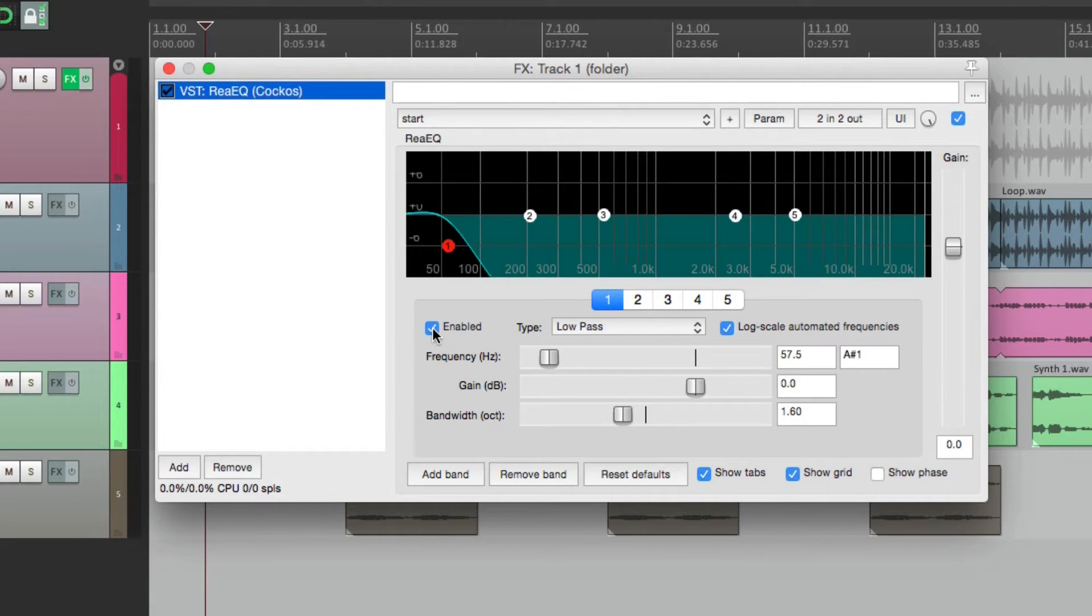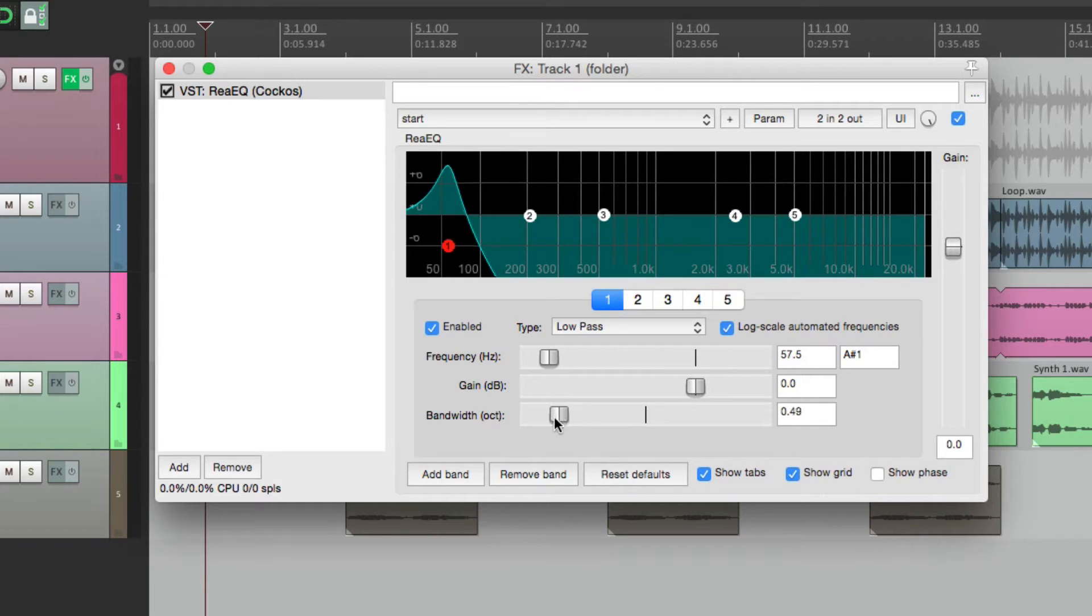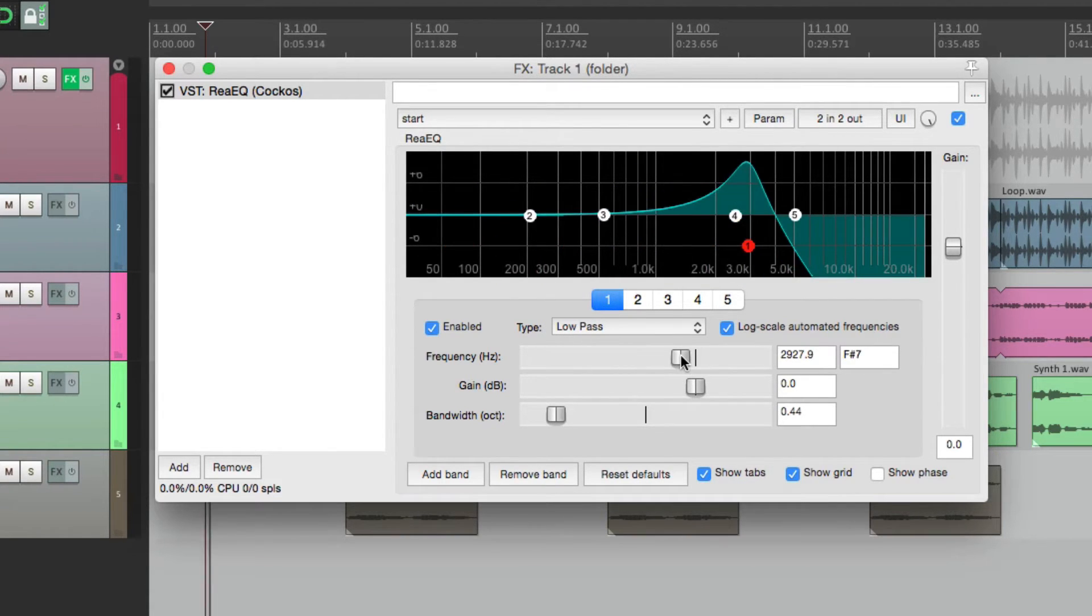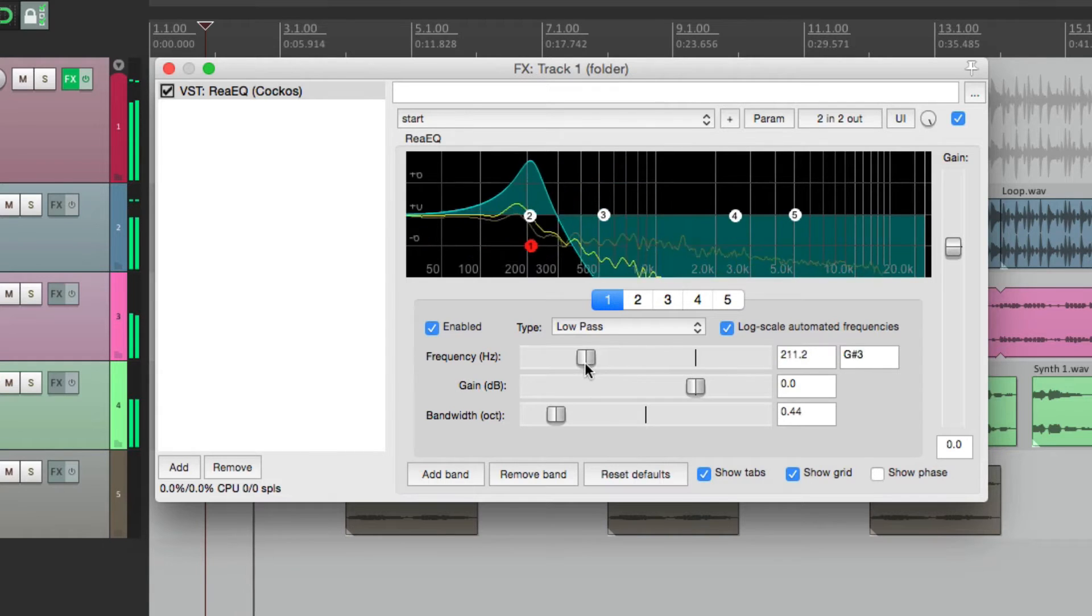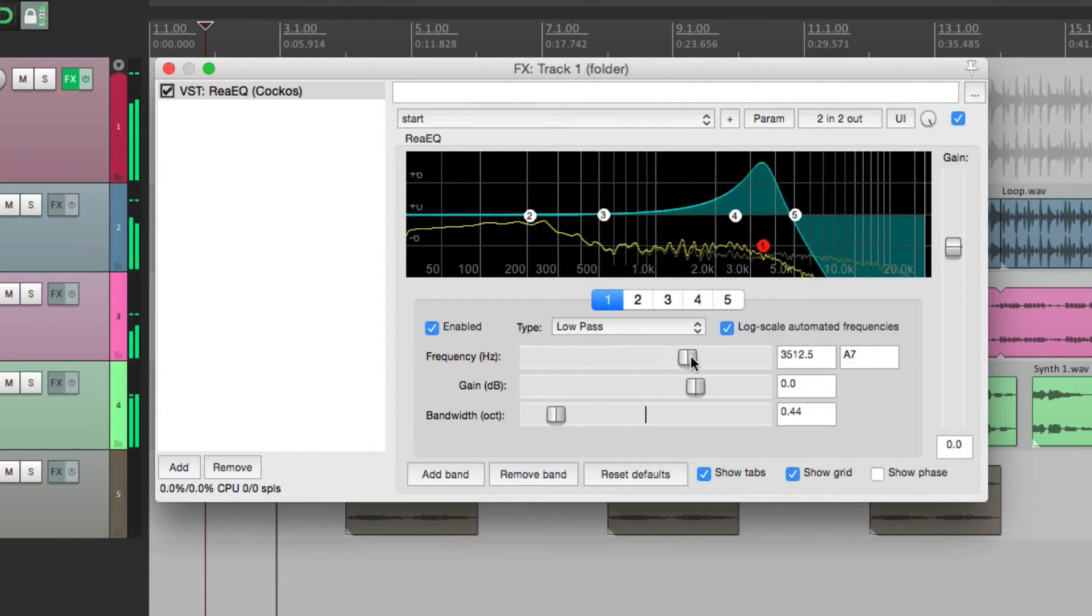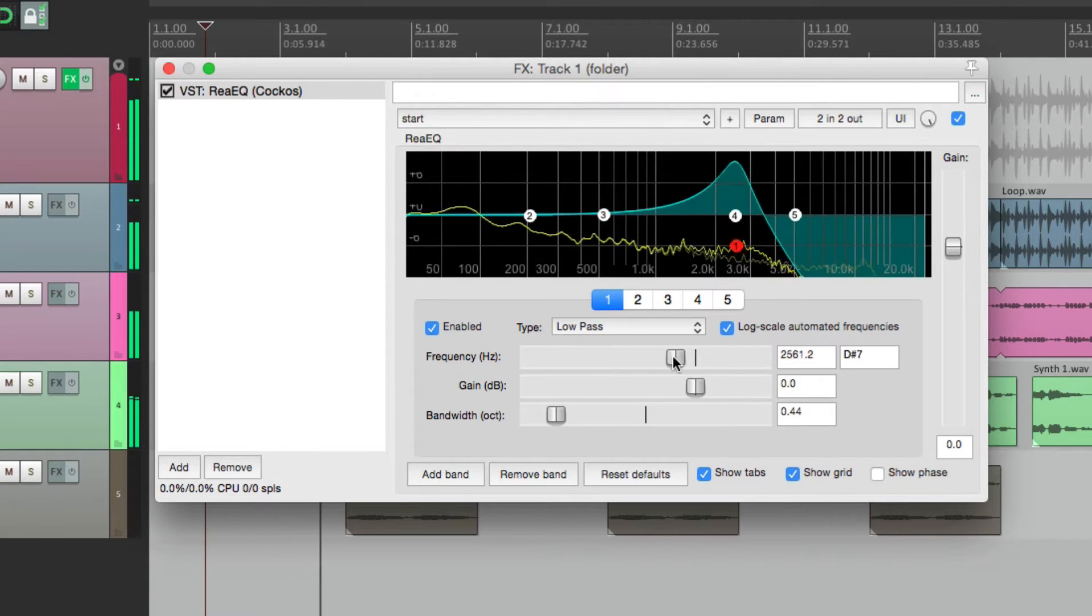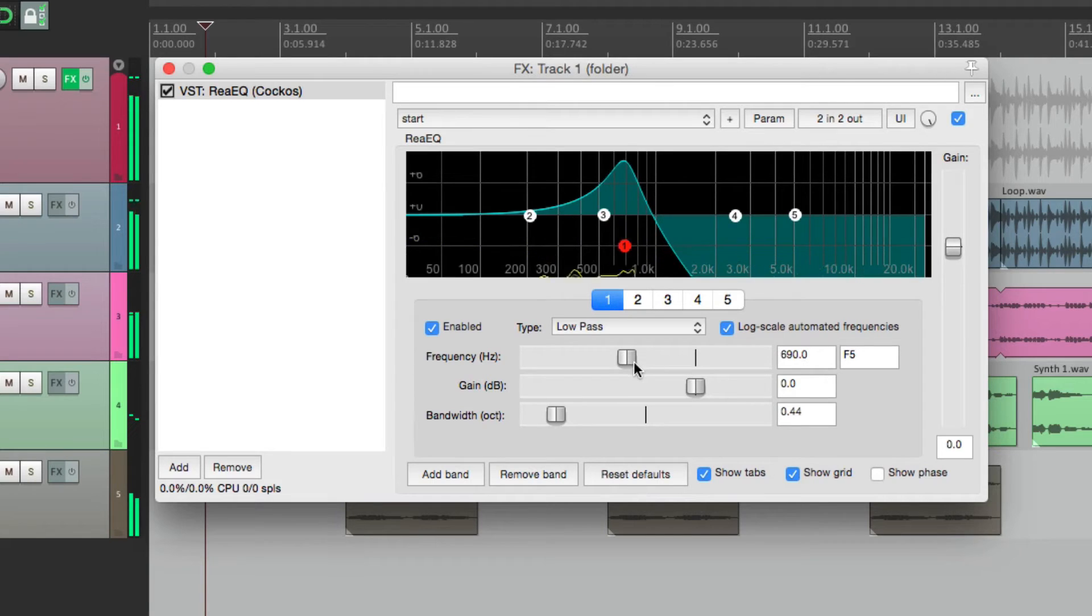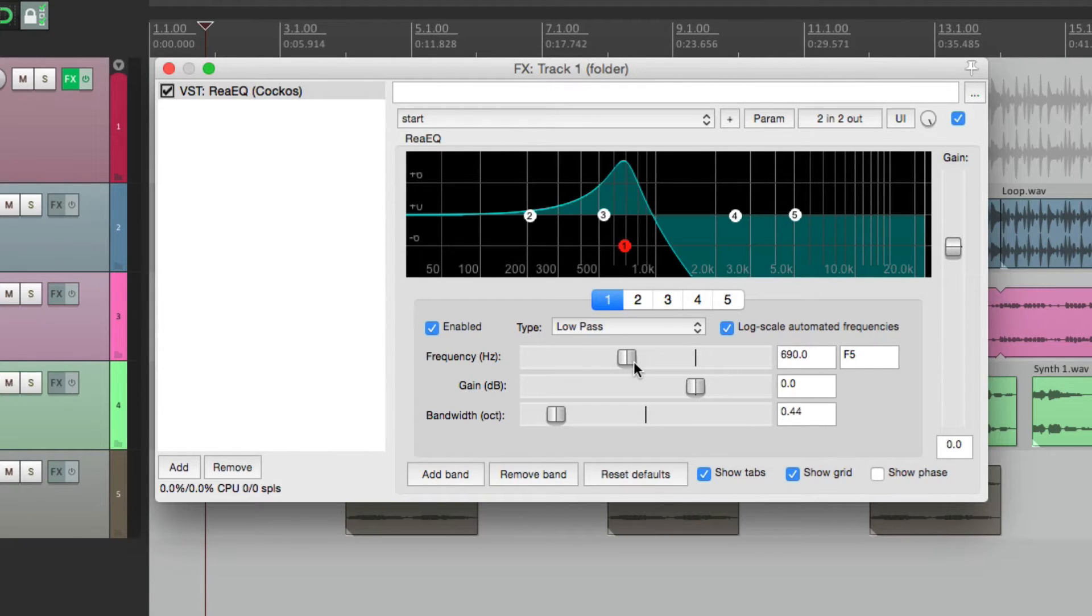We'll turn it on, adjust the bandwidth to be a bit sharper so we can hear it better, and then we'll adjust the frequency. So by changing the frequency on this low pass filter, it creates a very dynamic effect. So we're going to modulate this parameter with parameter modulation.